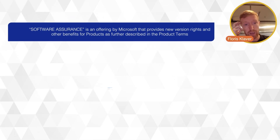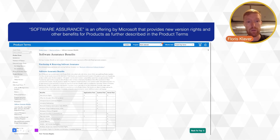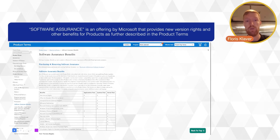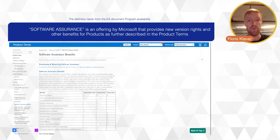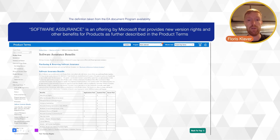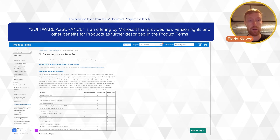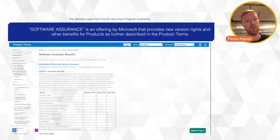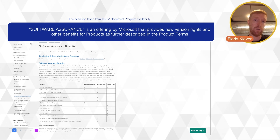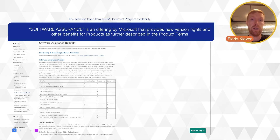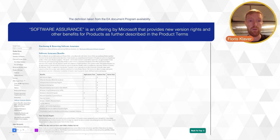Software Assurance is a maintenance program from Microsoft — you might know similar offerings from different vendors. Microsoft calls it an offering that provides new version rights and other benefits for products, as further described in the product terms. The product terms is basically a website where Microsoft lists all the product-specific terms and conditions for any volume licensing contracts.